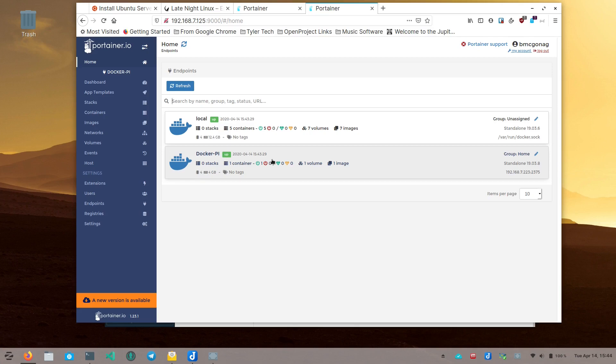Now you can manage both your local Docker and your Raspberry Pi Docker from one Portainer location. Setting up the remote API is a little different on a Raspberry Pi compared to a standard Ubuntu server. If you need a video on that, let me know. I hope this was helpful — if you enjoyed it, like, subscribe, tell your friends, and I'll see you next time.